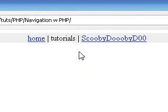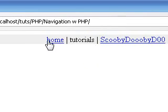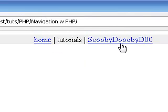Hey, this is Baylor again, and in this tutorial I'll be teaching you how to make a navigation with PHP. So as you can see here, I have three links: Home, Tutorials, and Scooby-Dooby-Doo.